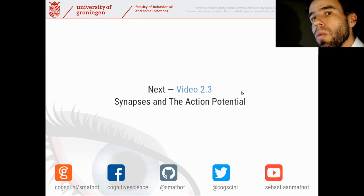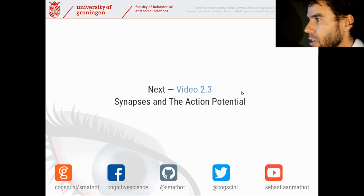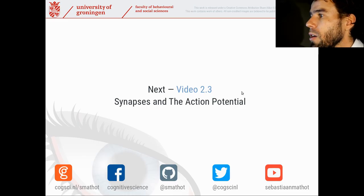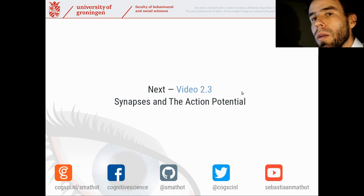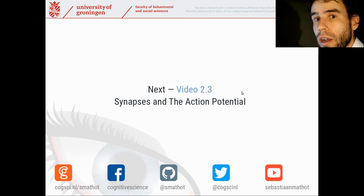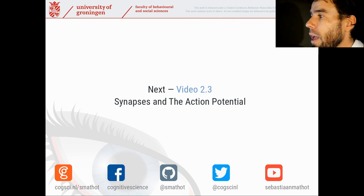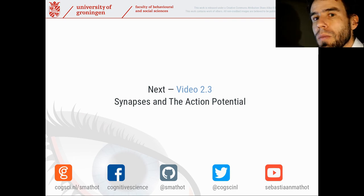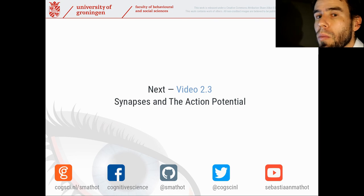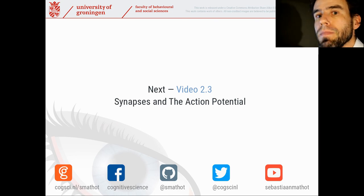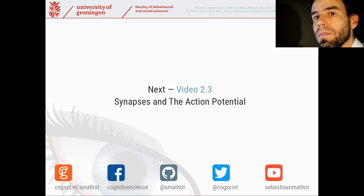With that, let's move on to video 2.3, in which we're going to take a closer look at synapses — connections between neurons — and also the action potential, which is what happens when a neuron becomes active.